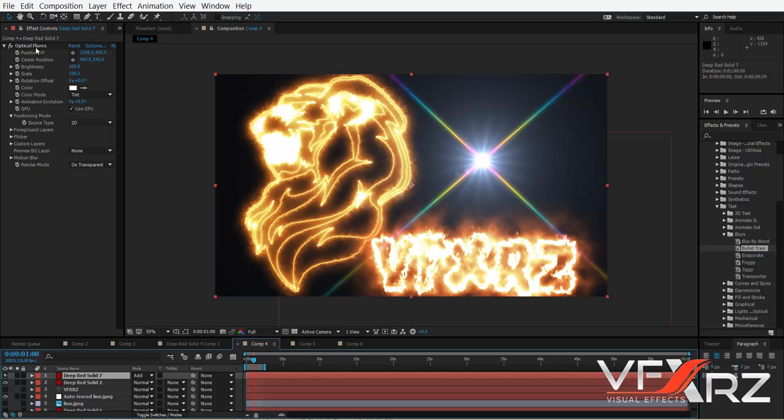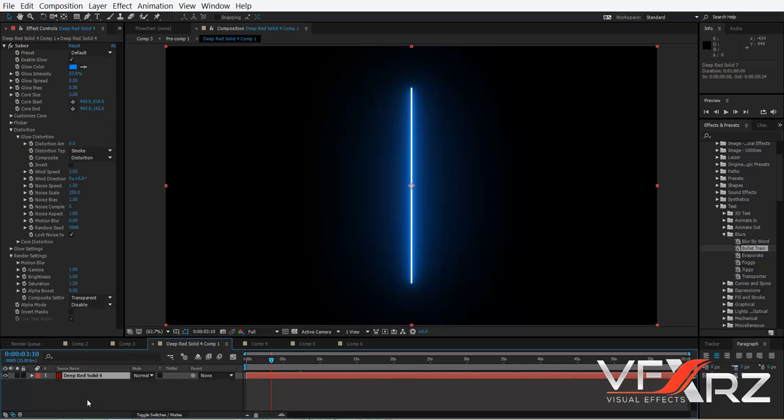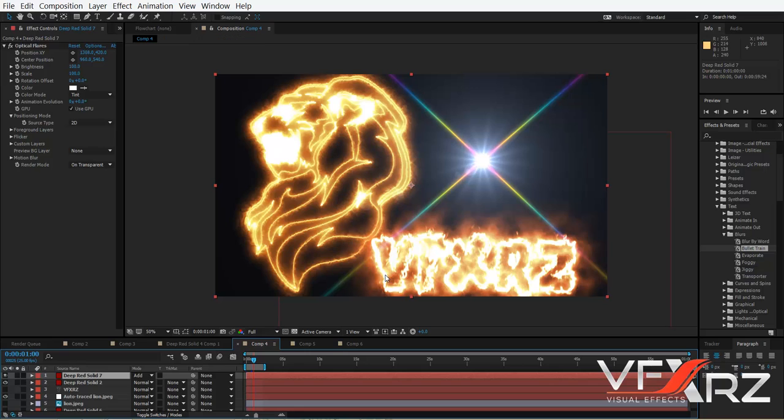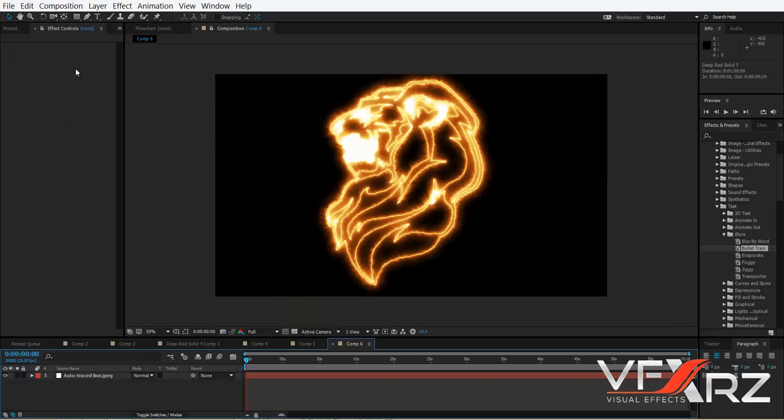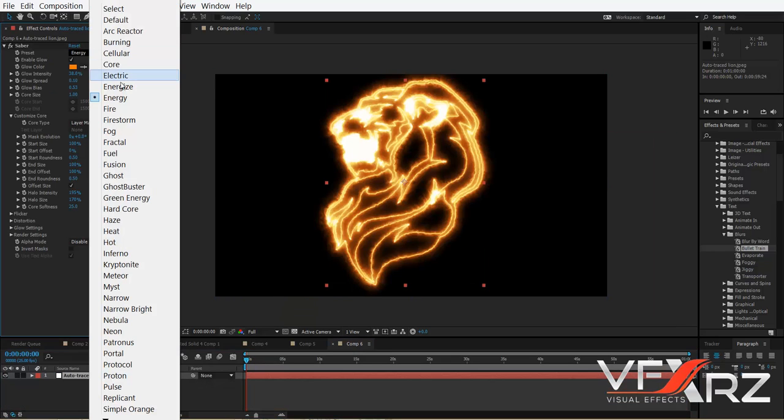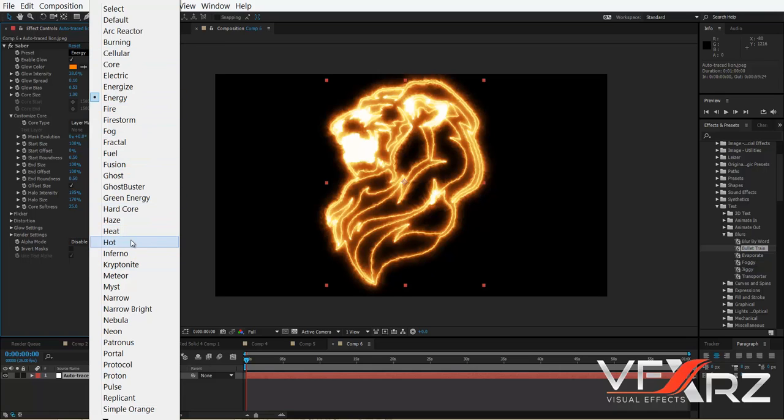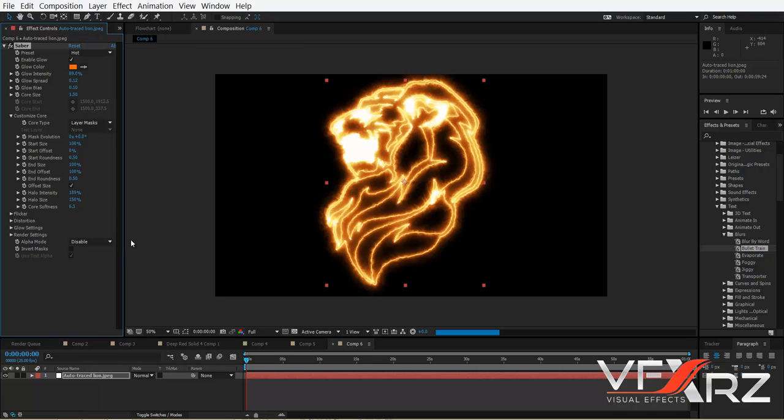You can add optical flares here, or use another text and animate your logo. If you select that, as you can see we have many presets that you can choose.